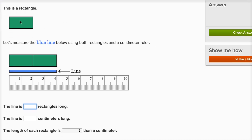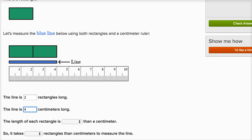This is a rectangle. Let's measure the blue line below using both a rectangle and a centimeter ruler. When we look at this blue line, the line is two of these green rectangles long, so it is two rectangles long. Now in terms of centimeters, it is four centimeters long. The length of each rectangle is longer than a centimeter — each rectangle is actually two centimeters, so it's longer than a centimeter.